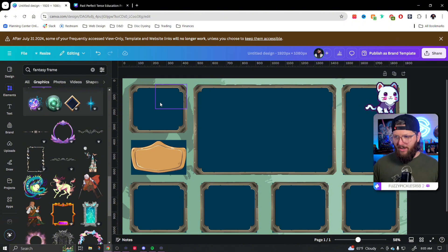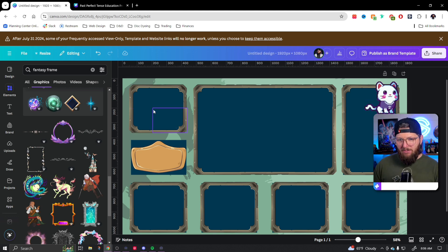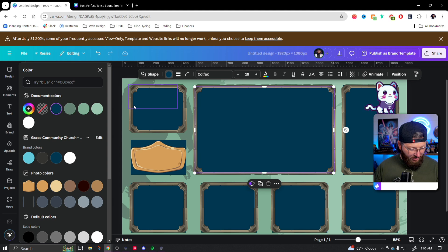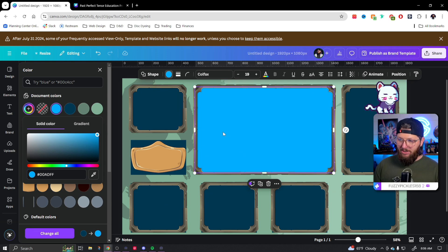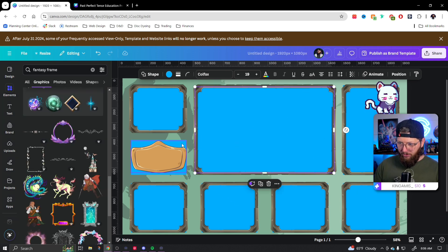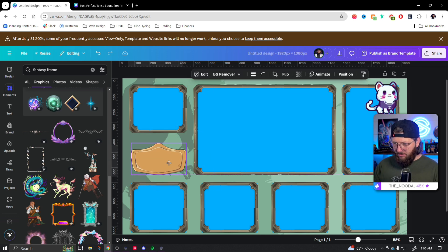Before adjusting everything else, there's one thing I want to do with that box: I want to make it a bright blue so I can use a green background with chroma key to remove it. I'll set this as a bright blue — something that contrasts greatly with basically everything else. Now that I've changed it, I can hit 'Change All' and it changes all those boxes to that bright blue.